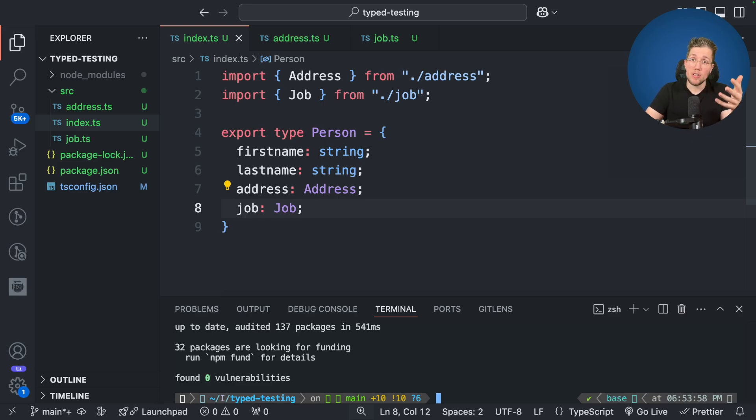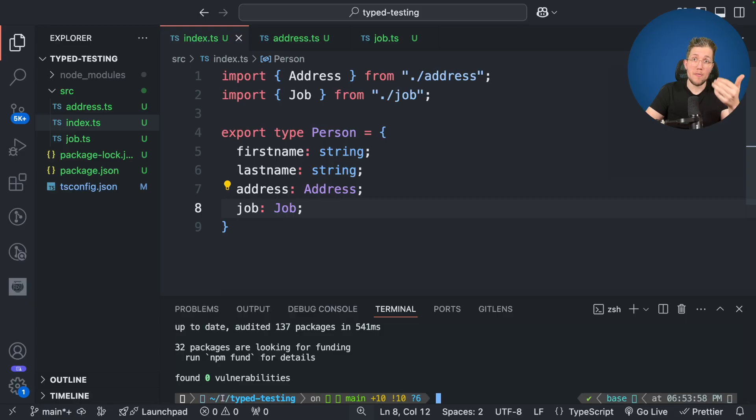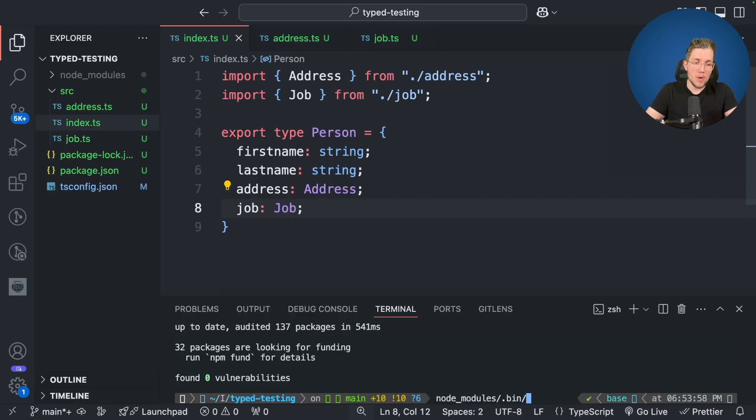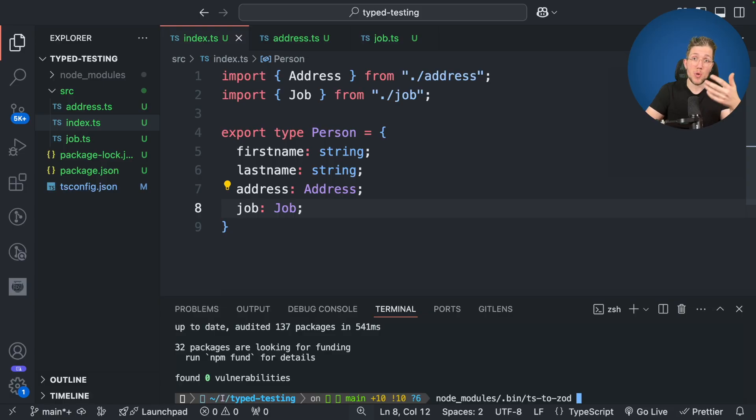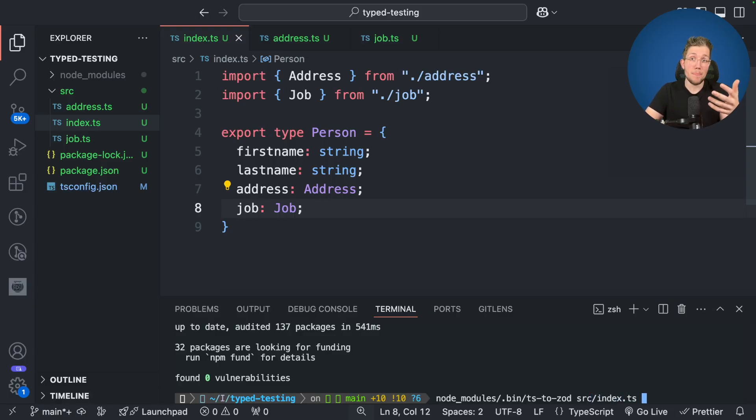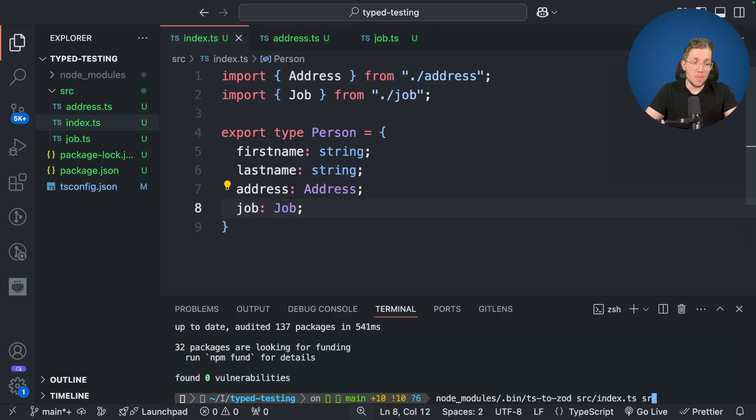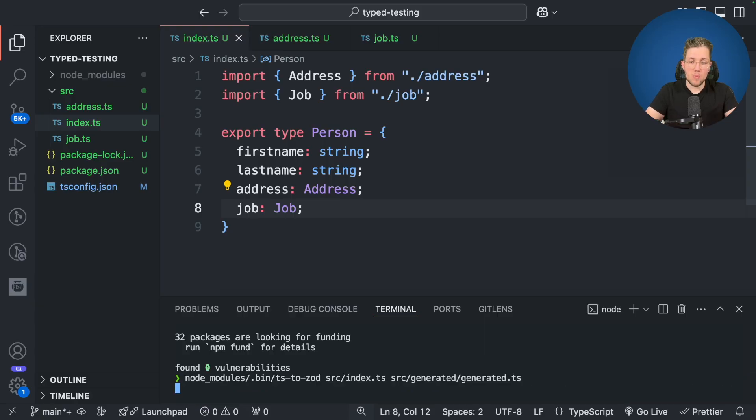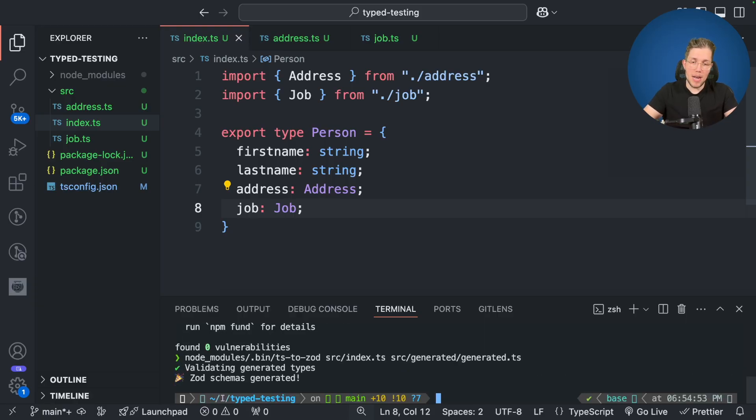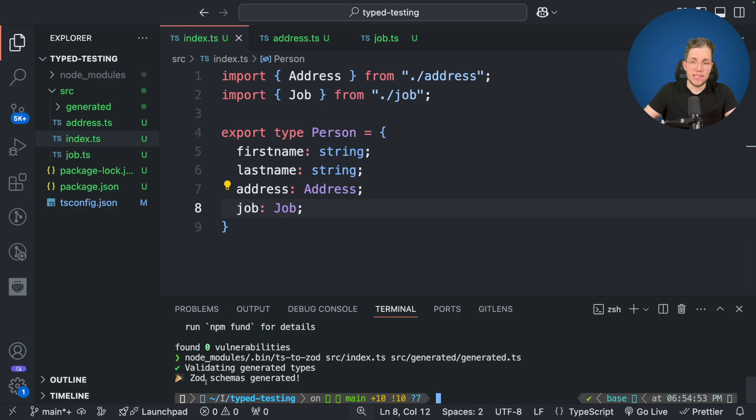Now, of course, you could create a run command in our package JSON, but we can also run it from our node modules folder. So we call node modules here and we go into the bin folder and then we say TS2Zod. Now as the first parameter, it needs the file which it uses to create the schema. So we say source index.ts and the second parameter is the path to the file which will get created. We say source generated and we call this generated.ts. Now let's run this here and we can see it's already done and it successfully created the Zod schemas.